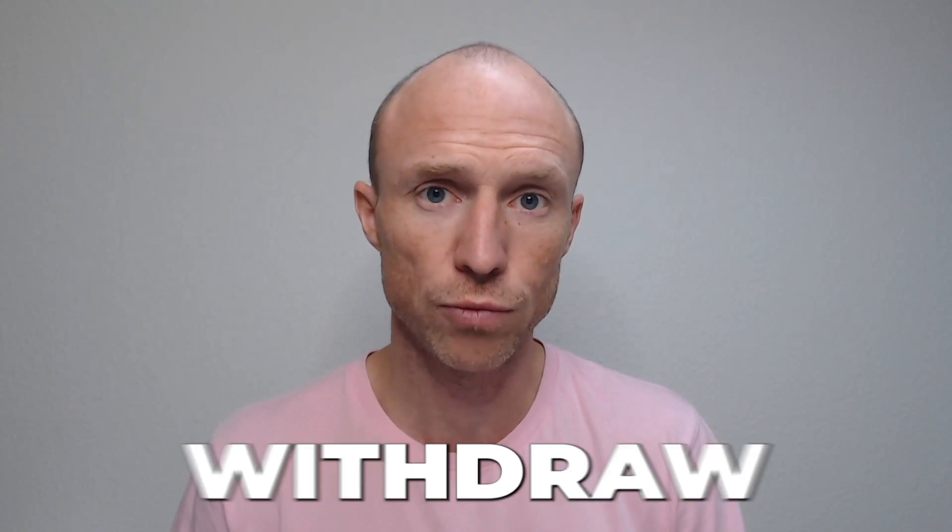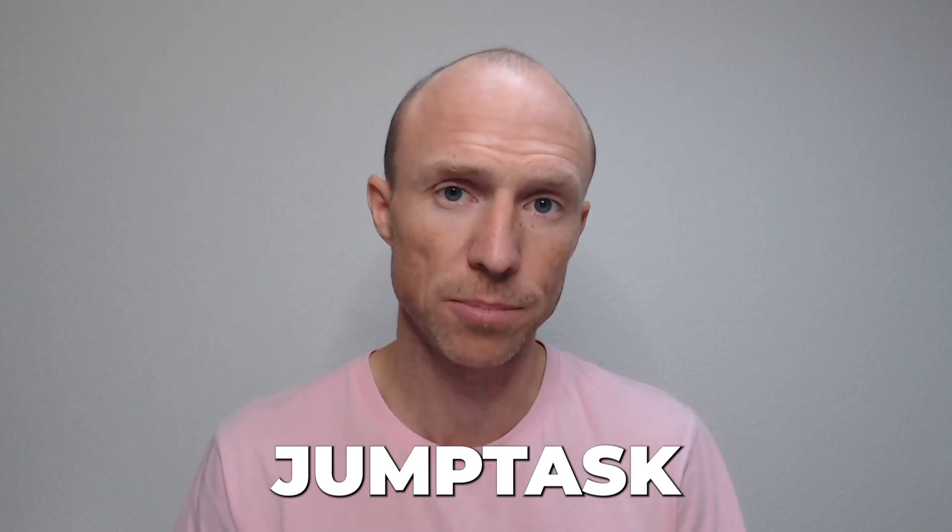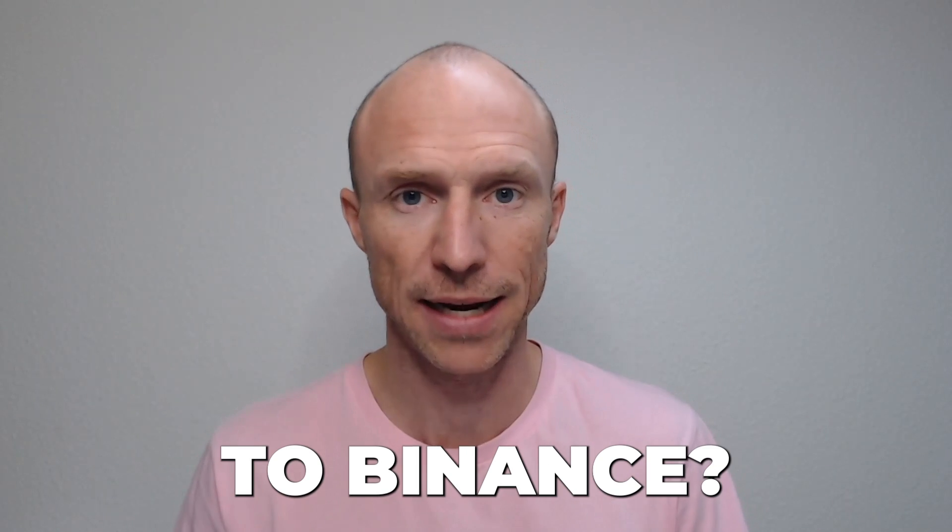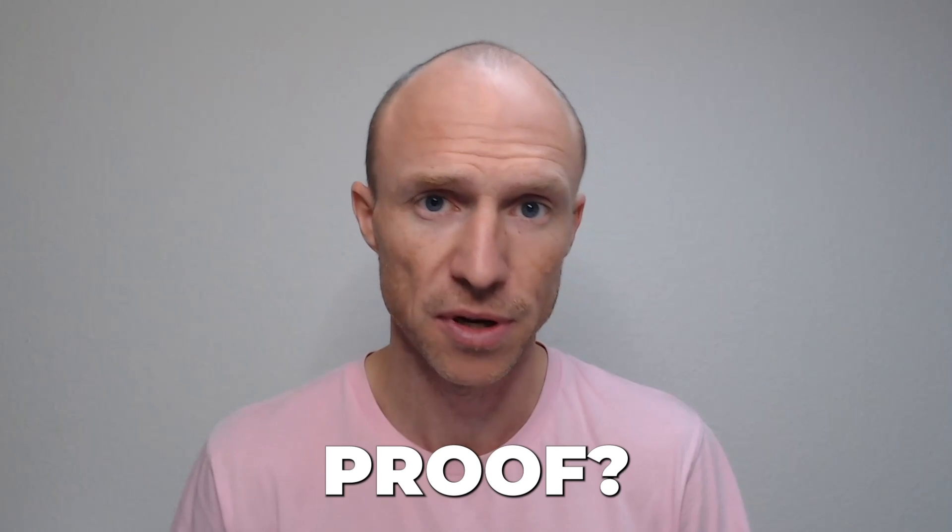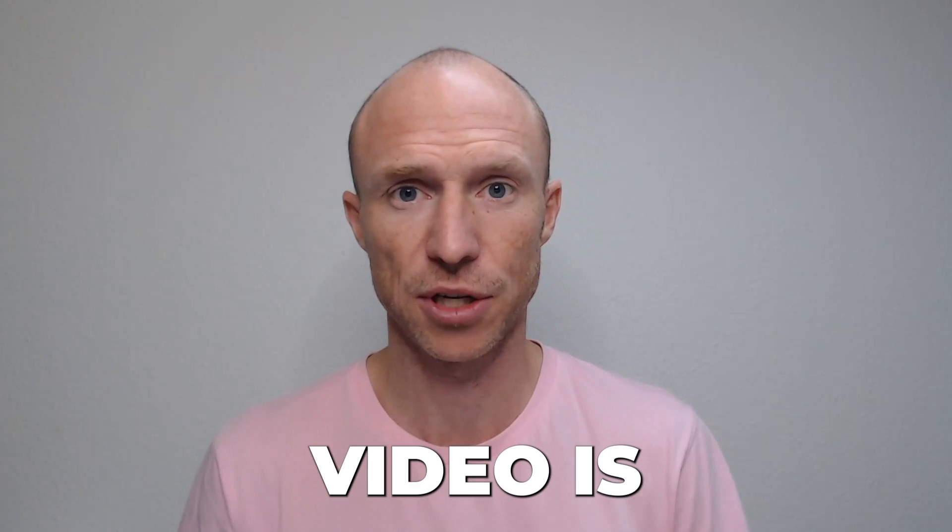Do you want to know how to withdraw from JumpTask to Binance and also see payment proof? Then this video is for you.